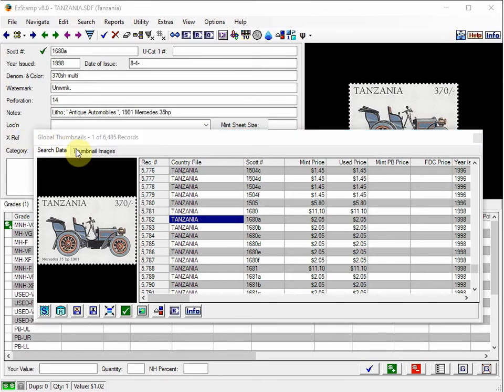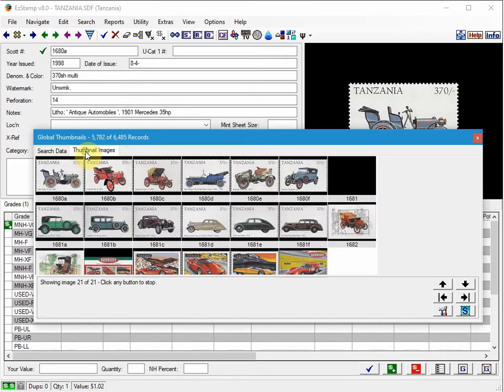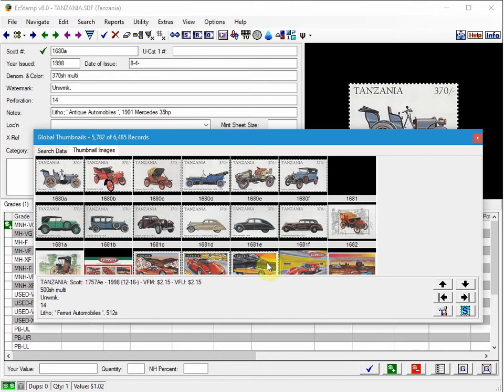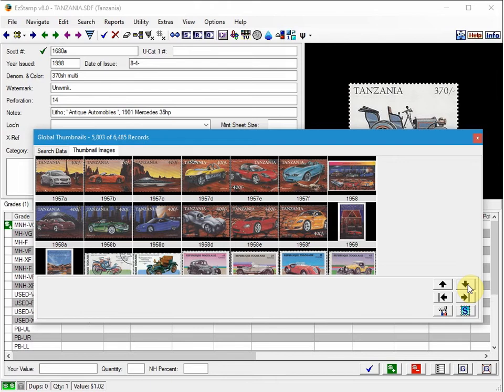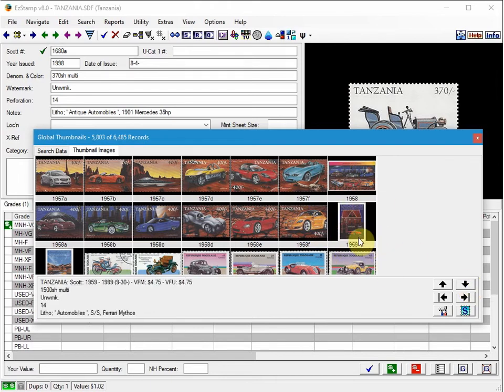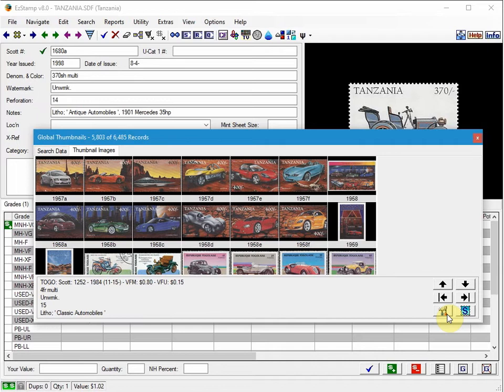As I mentioned, you can switch back and forth between the thumbnail view and the spreadsheet view, which is what I like to do. And you can change the number of images displayed in the thumbnail viewer by clicking on this icon here and setting your columns and rows.